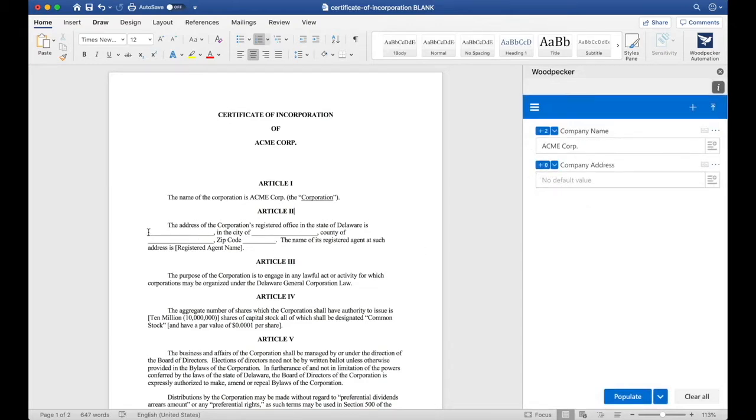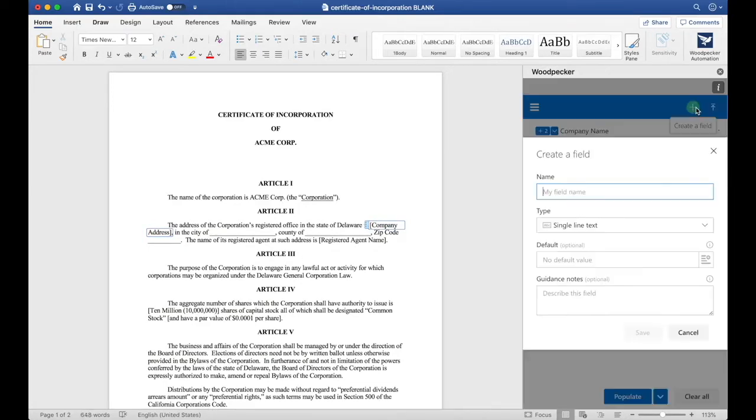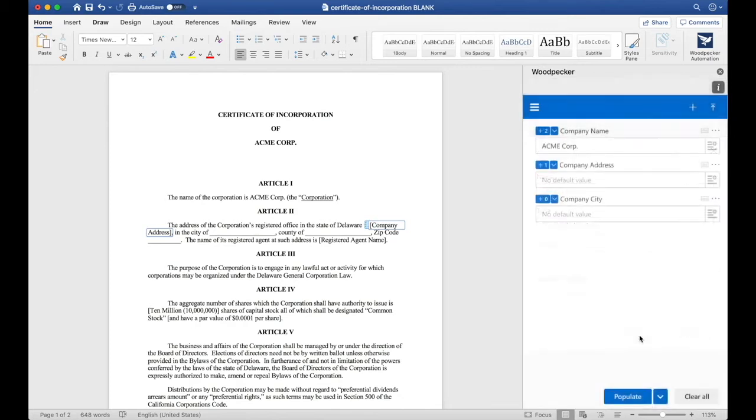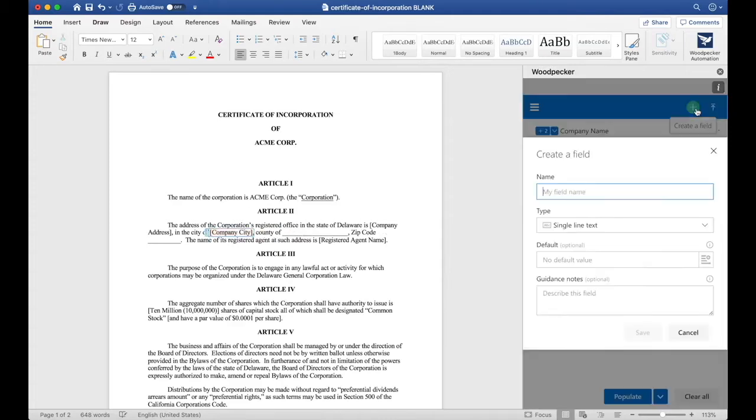I would like to insert this field at this underline, so I'm going to click and drag to select the underline and click the plus button once again. I'll now create another field for Company City. I'll click Save, and do the same thing here. One more for Company County.